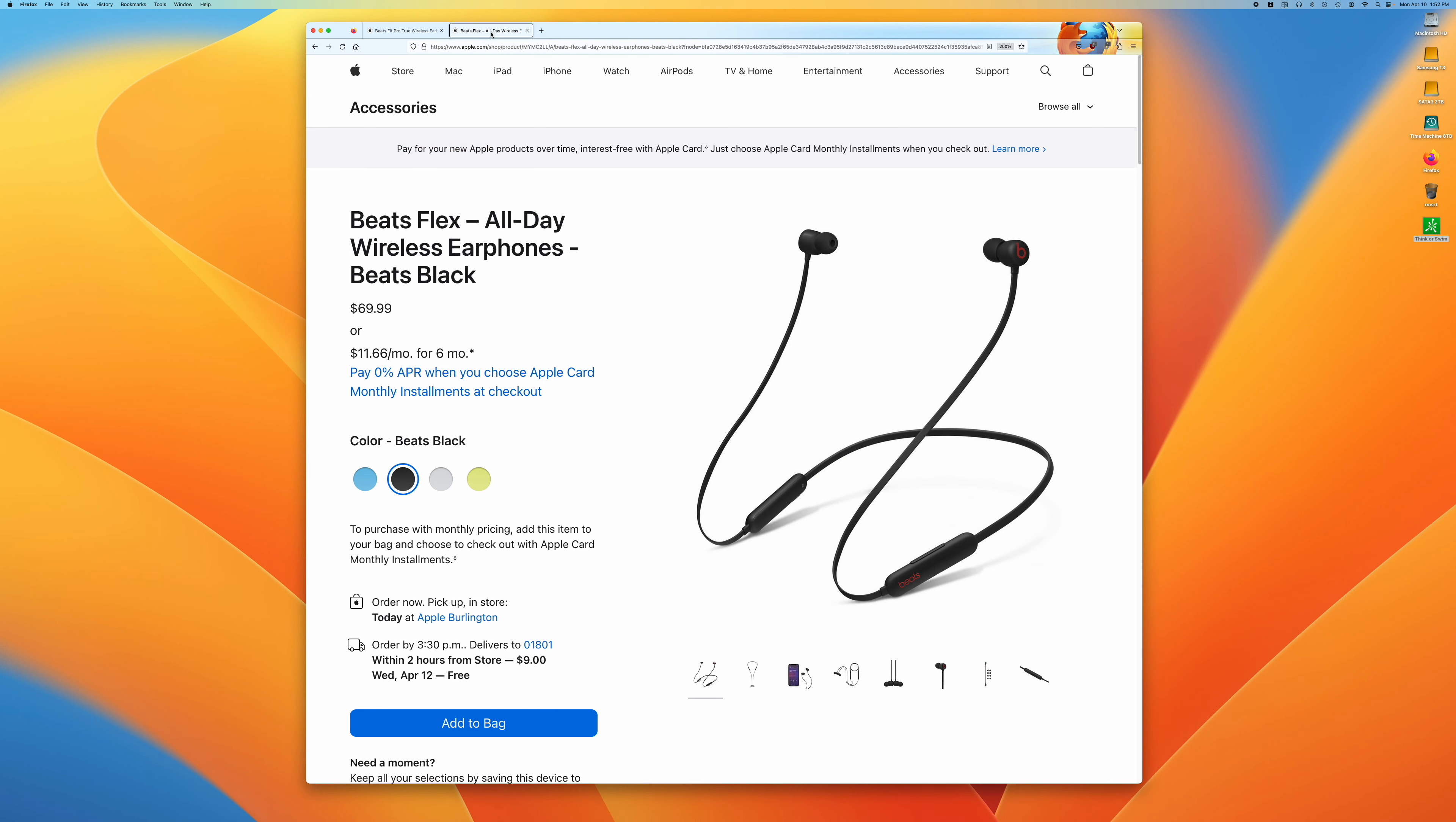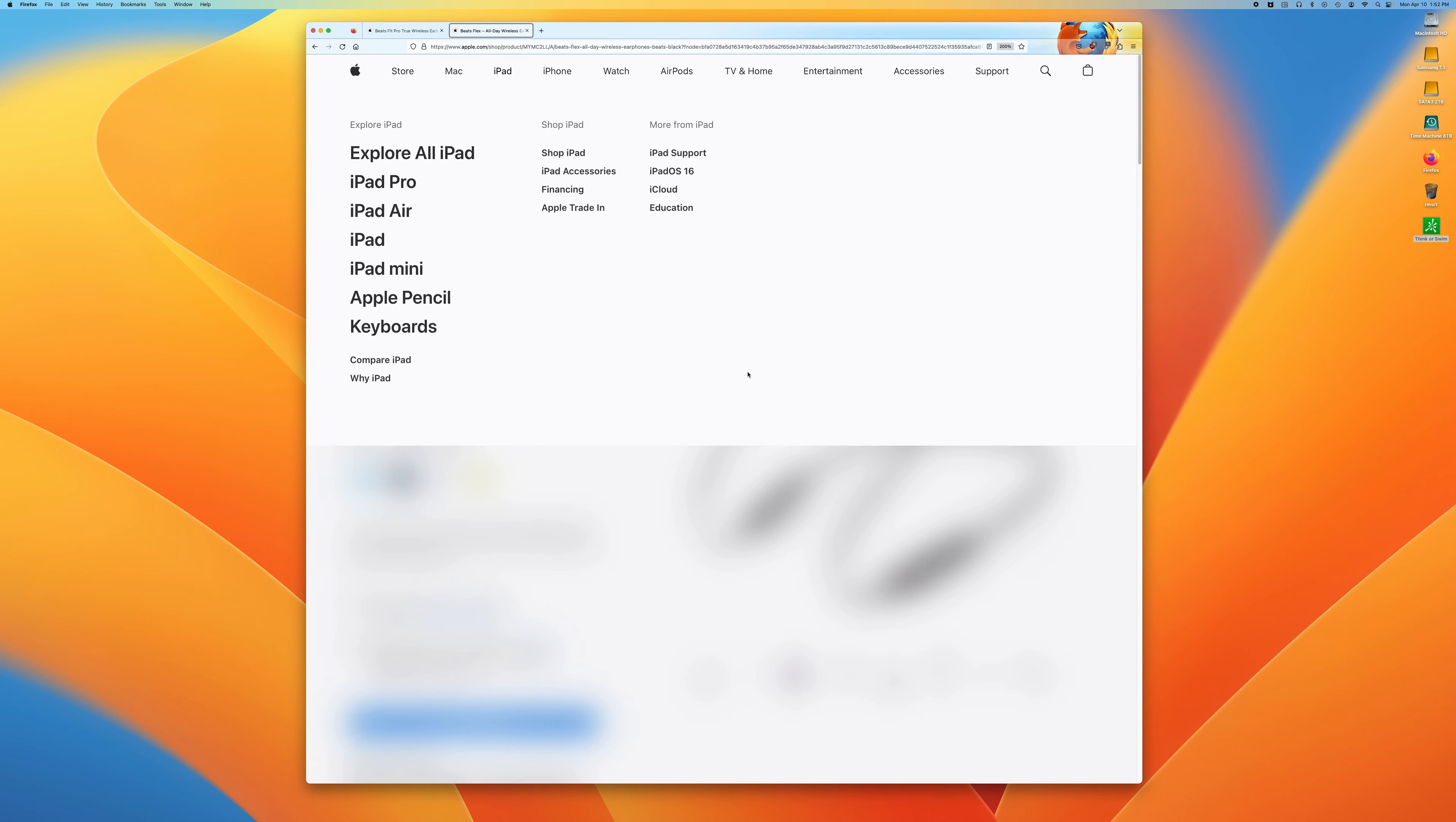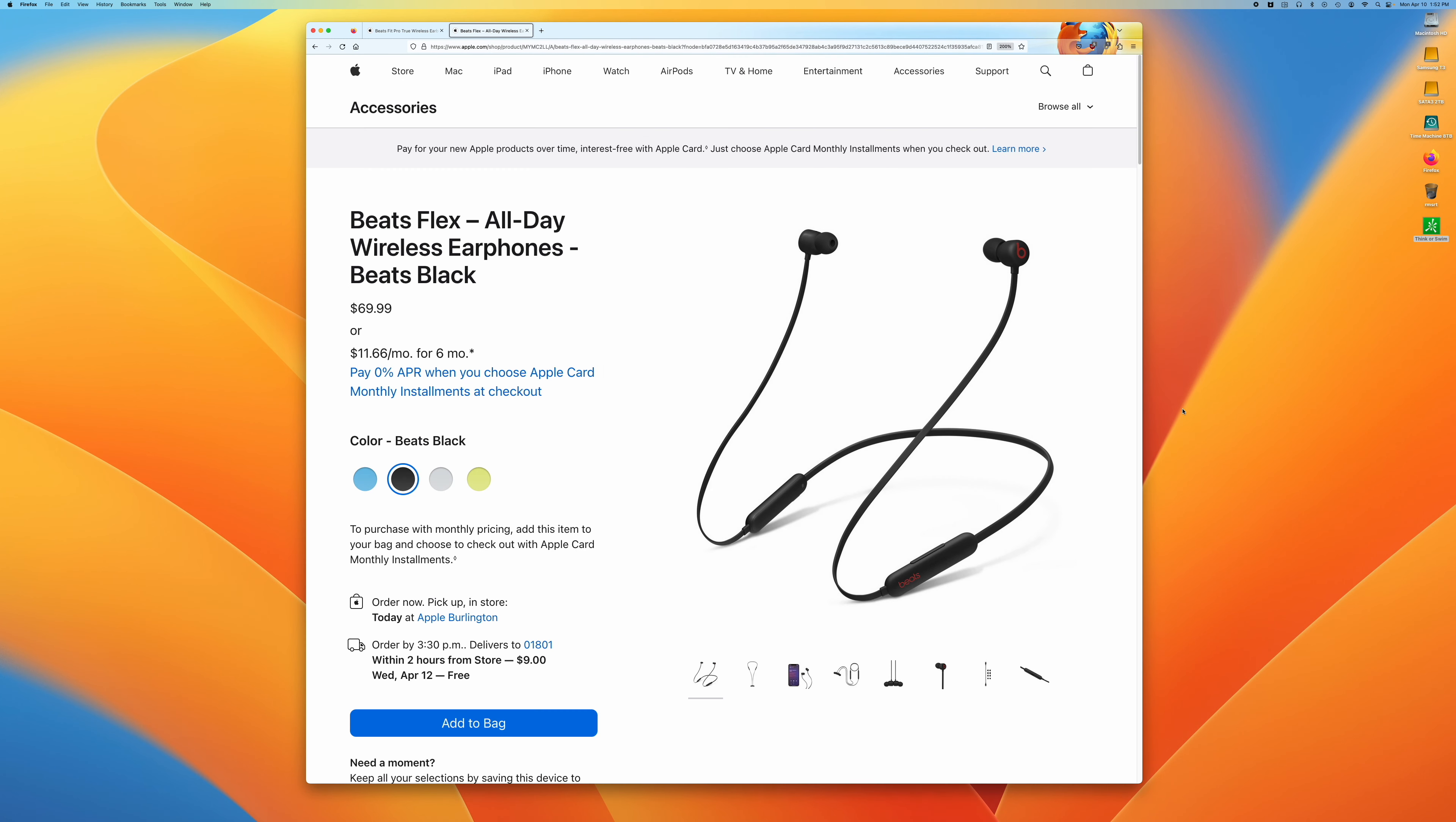I also have these things, the Beats Flex, and these ear tips are larger than those for the Beats Fit Pro, so I took the largest one and stuck it on the Beats Fit Pro, and they work really well.